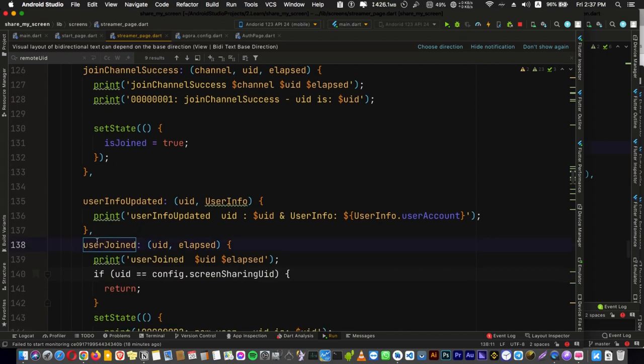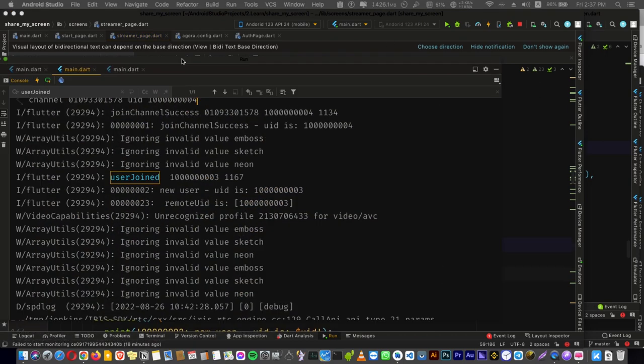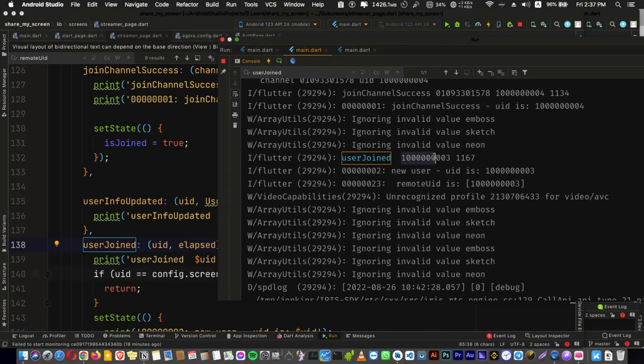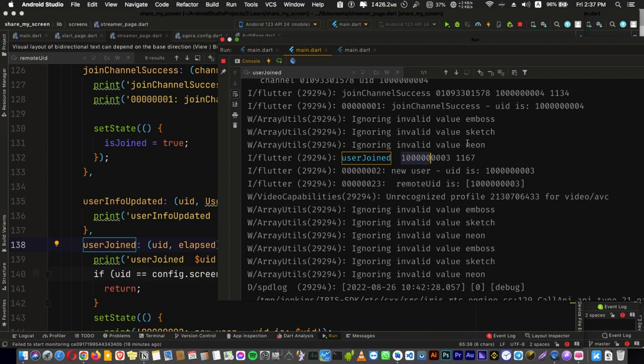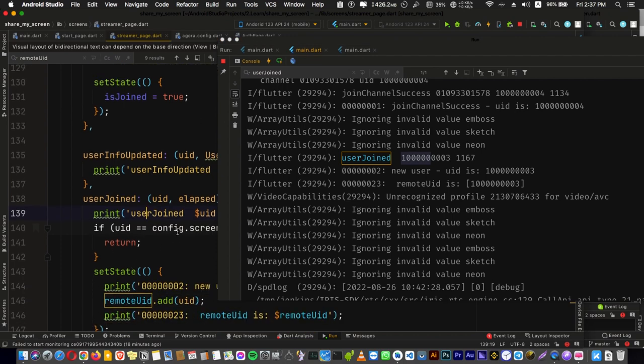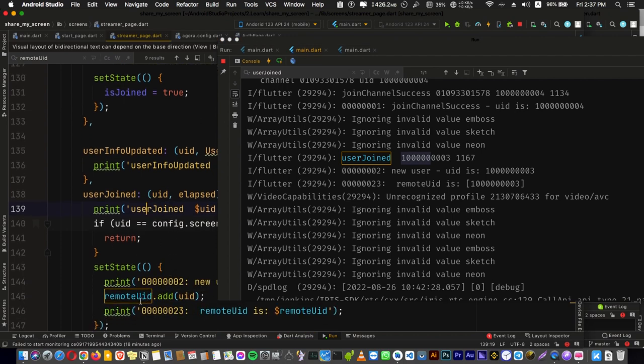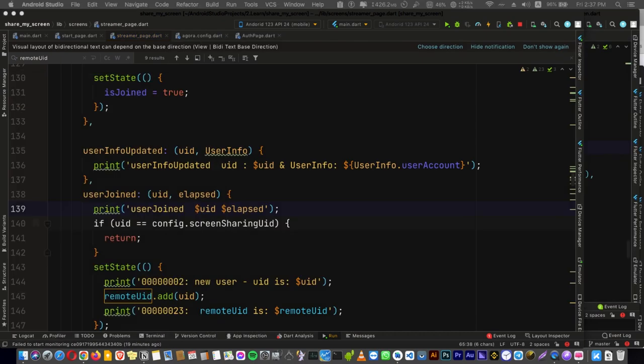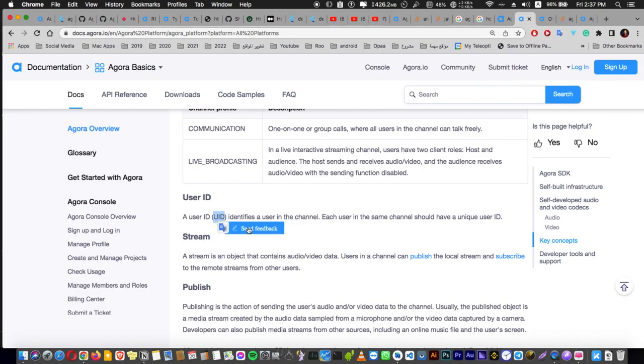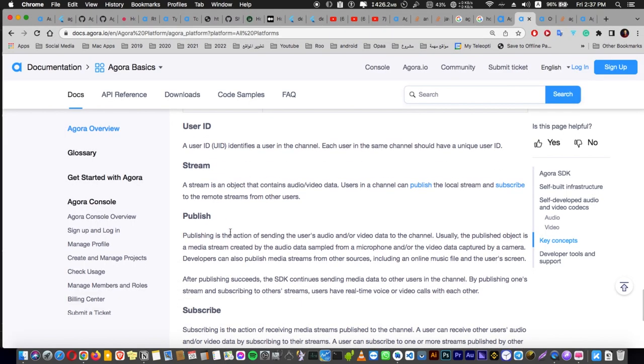This is a log for user joined function, which is here or listener, that triggers when some user or audience go to your room. It's triggering that a user joined and the ID is 1003, and the elapsed or the time that take to join is 1167 milliseconds. And after that you can add this ID to a list to just monitor the number of the views and your audience ID. And this is actually very advanced so let's talk about it later.